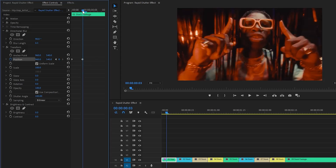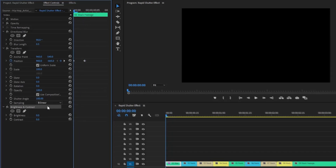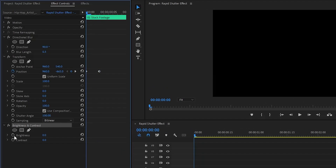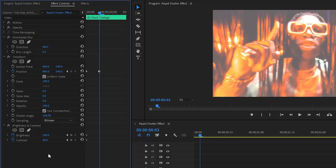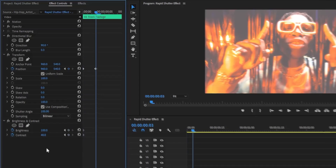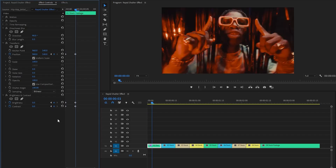In the following step, from the brightness and contrast effect, we have to create keyframes for the brightness and contrast parameters by clicking on the stopwatch icon. After that, we have to make the brightness parameter value around 100, and then make the contrast parameter value around 40. Next, move the time indicator 3 frames forward. Here, we have to make the brightness and the contrast parameter value around 0 by clicking on the reset parameter icon.